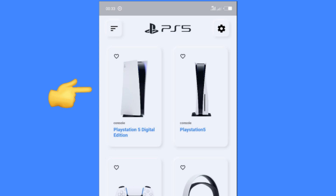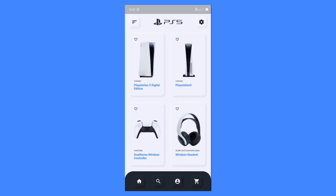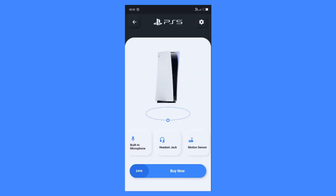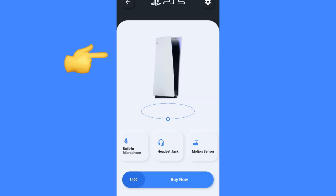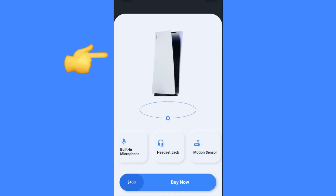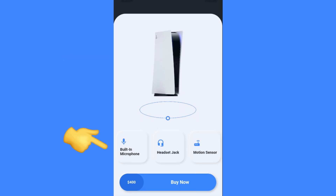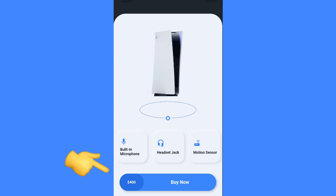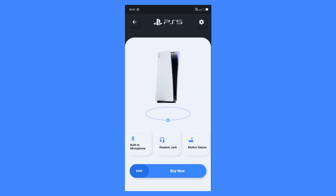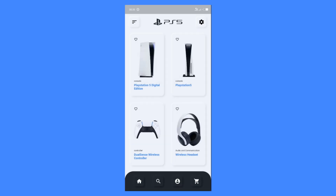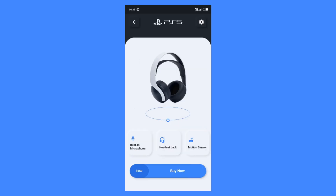We also have a product card with a neumorphic effect, which has the product image, type, and name. Once we click on it, it's going to take us to a new screen with the product image, the features, and a buy now button with the price. Once we click on the back arrow button it's going to take us to the home page, and if we click on another product it's going to take us to the product screen with a new product.